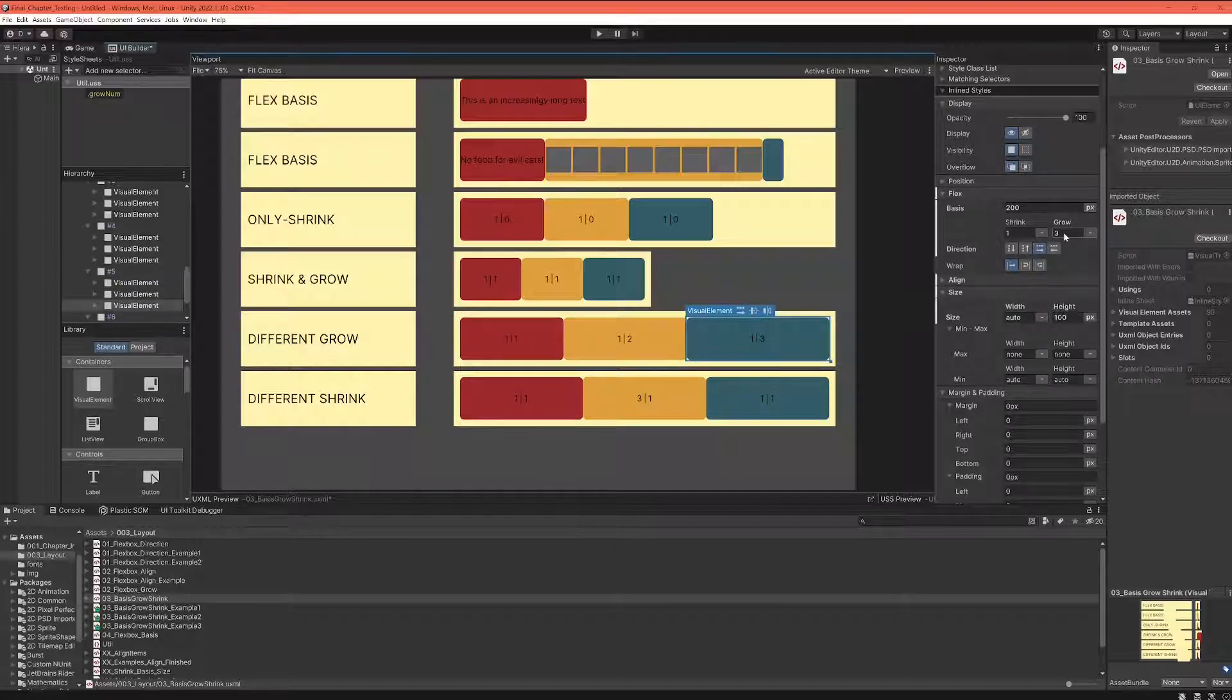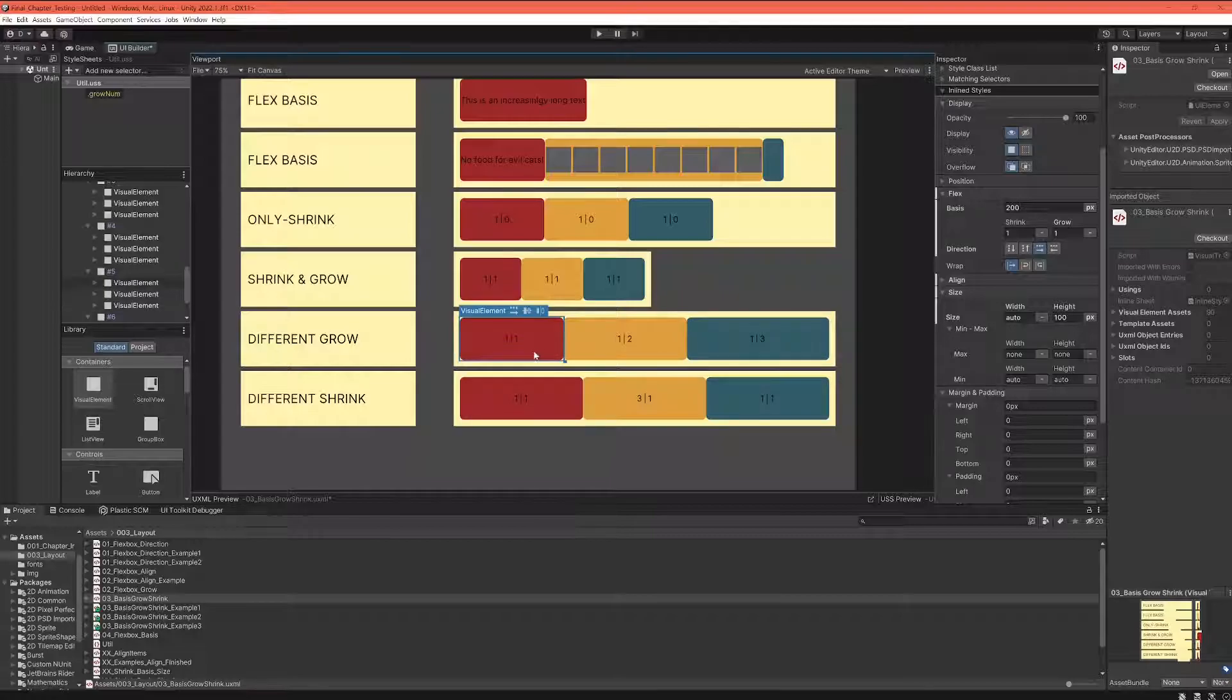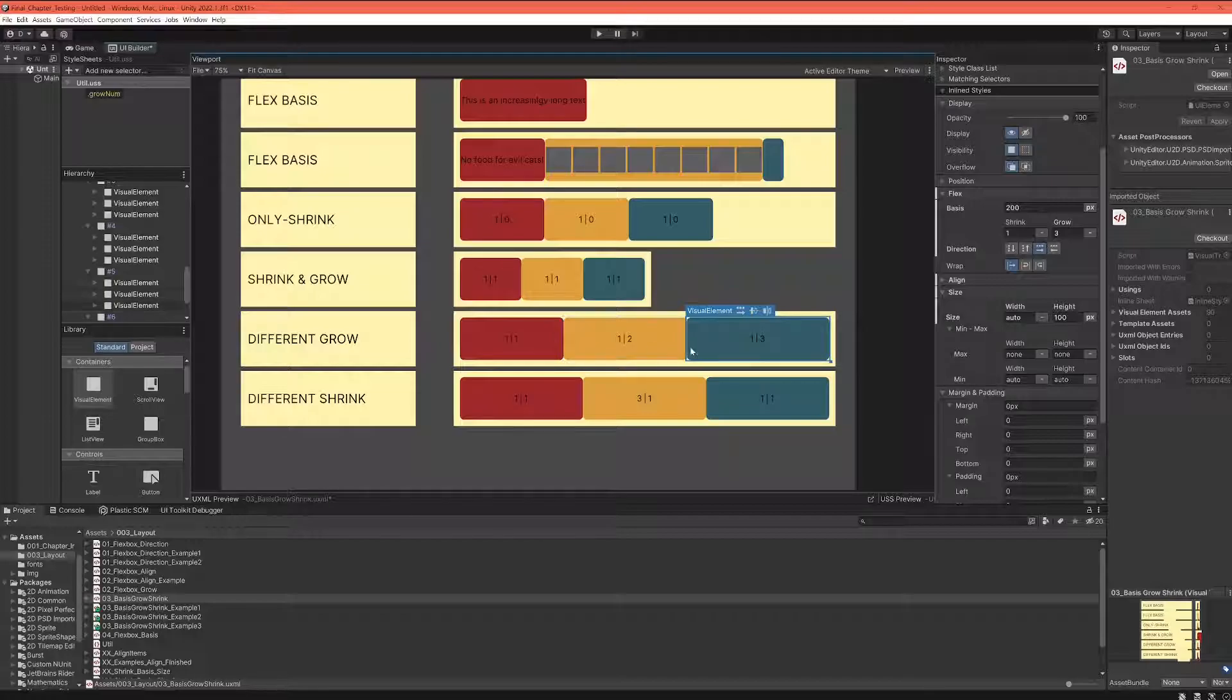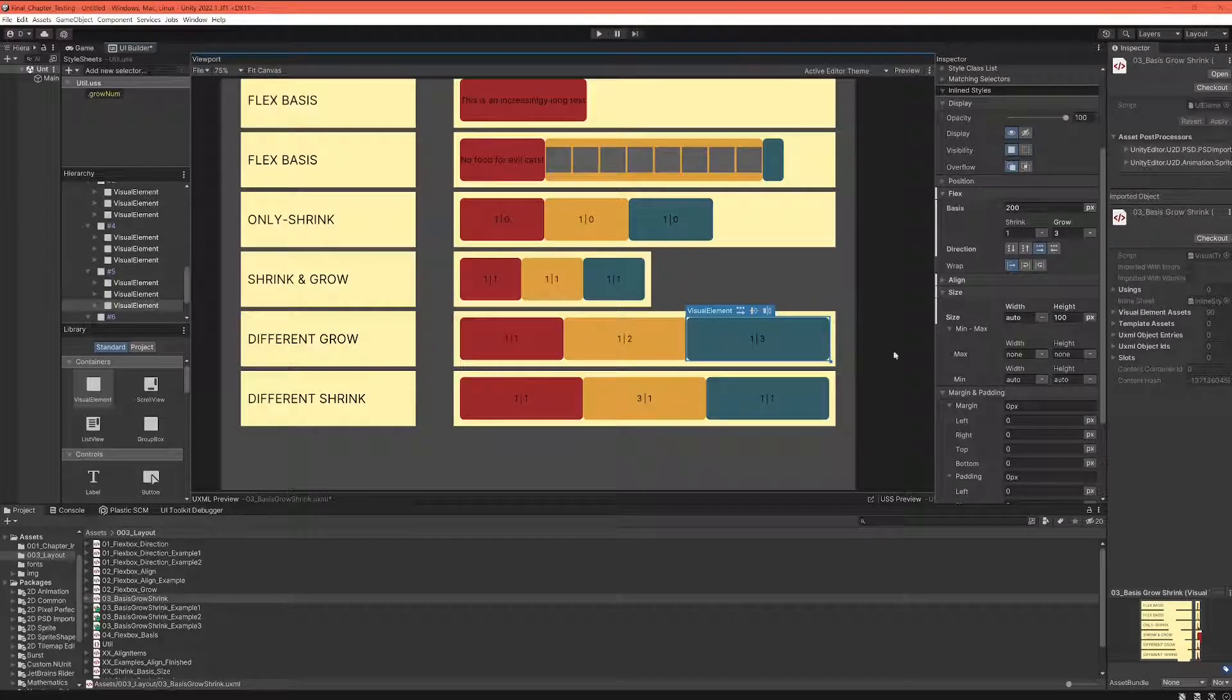...has a grow of three. That means it is allowed to grow three times as quickly as the red element. And obviously between yellow and green, you compare the ratio between two and three.